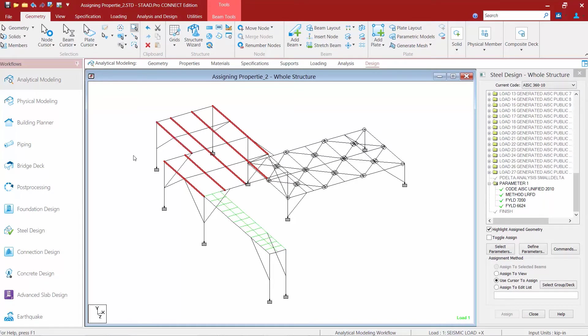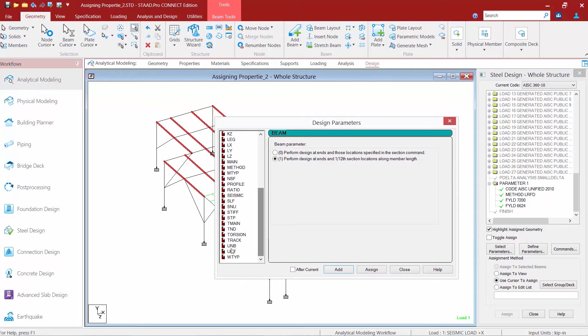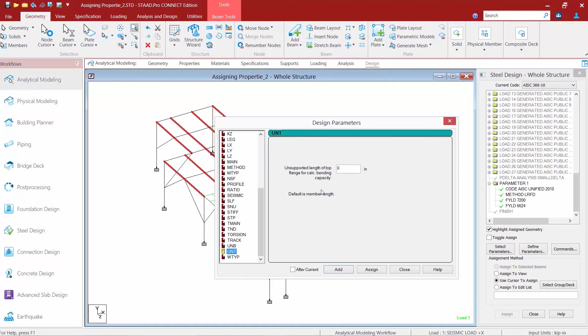Once I've made my selection I'm going to go down to the steel design whole structure dialog and click on the define parameters button. I'm going to scroll down until I find the UNB and the UNT parameters. Let's go ahead and select the UNT parameter and we're going to specify an unsupported length of the top flange as 12 inches for this exercise.